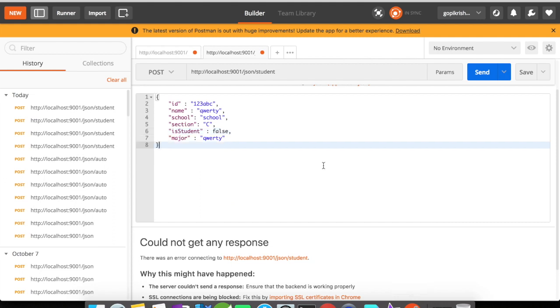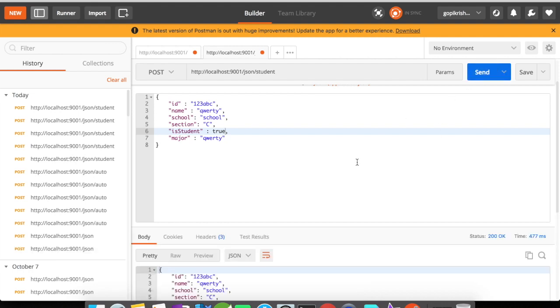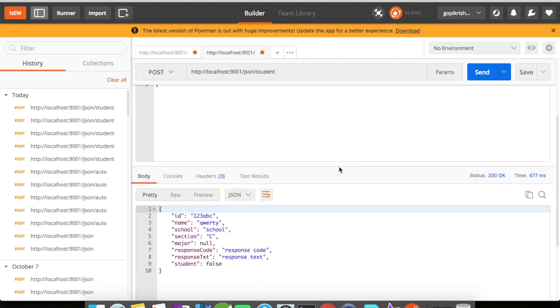So I'm here in Postman, and what I'm going to do is send a value as true for the isStudent field. Let me click on send, and we have got the output.